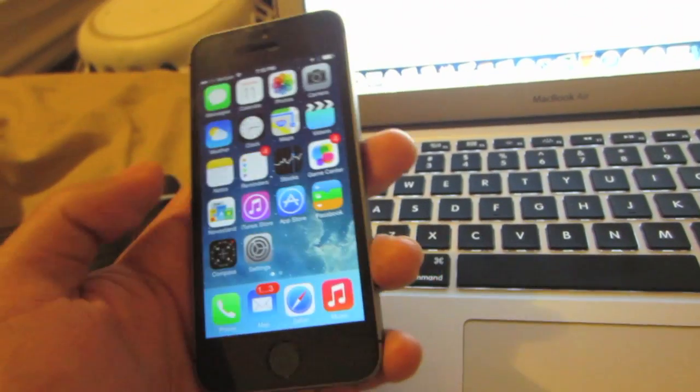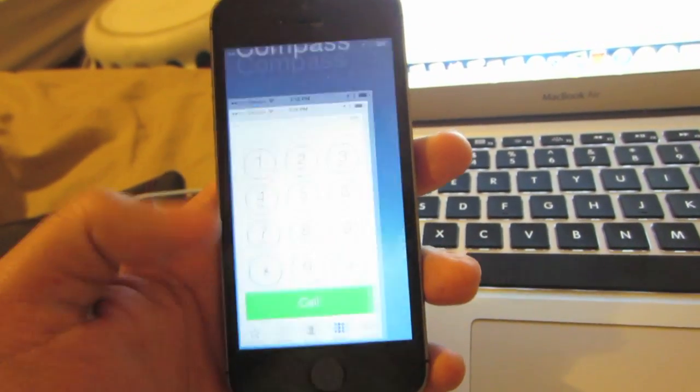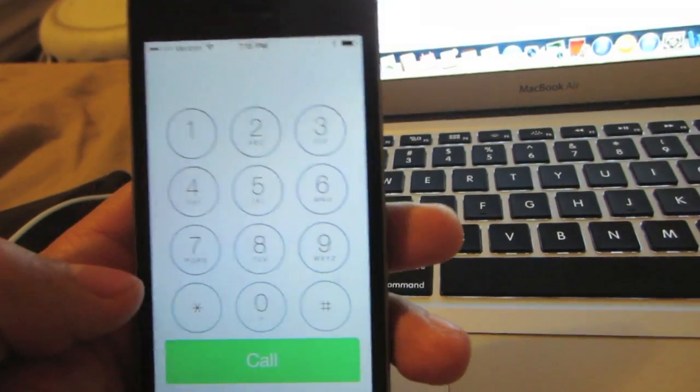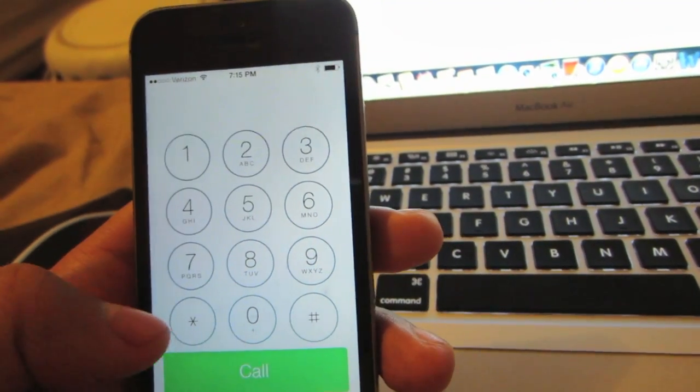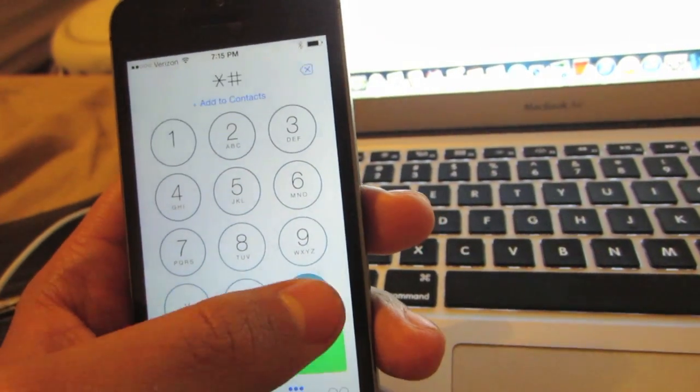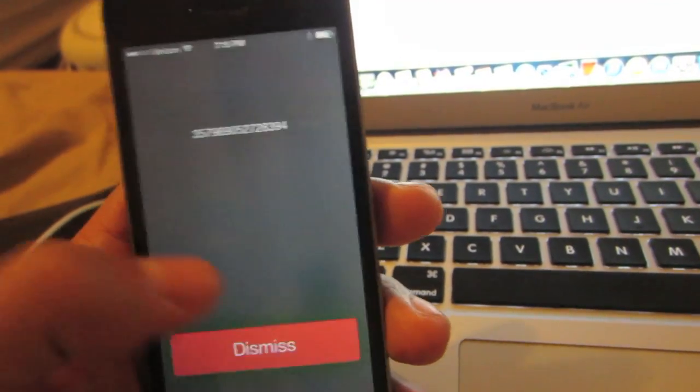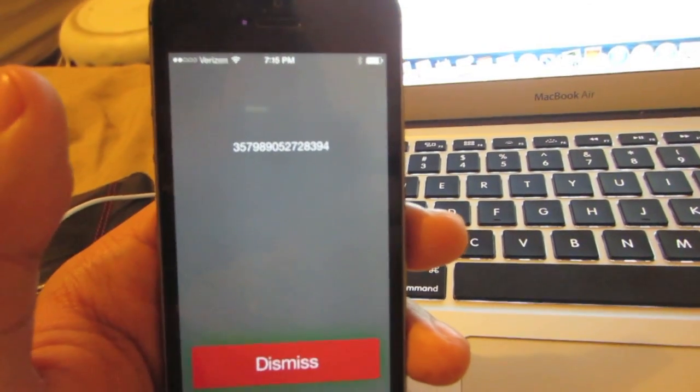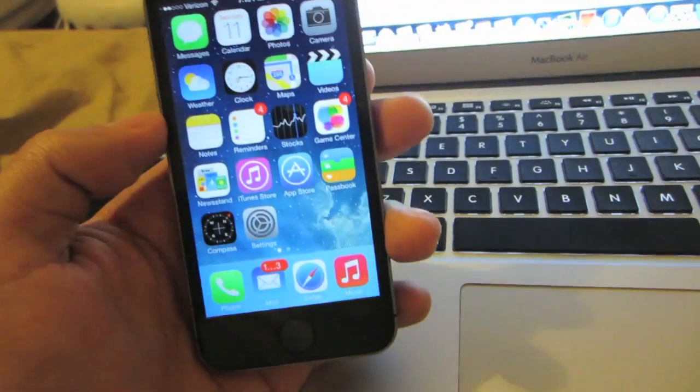We're going to go on our device here, open up the phone application on our iPhone, and dial *#06#. This IMEI number should appear on your device.